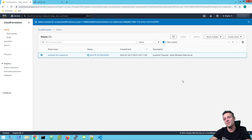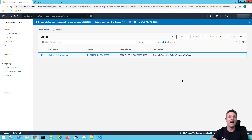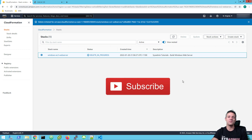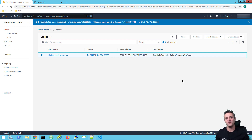Thanks very much for watching. Please give a thumbs up if you did like this video, and if you haven't already subscribed, hit the subscribe button below as we'll be bringing you many more videos this year. Thanks again for watching and we're going to see you again in the next video. Bye for now.